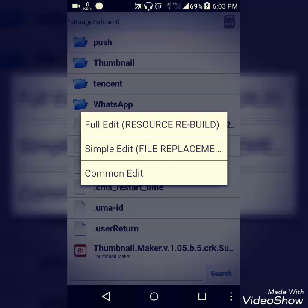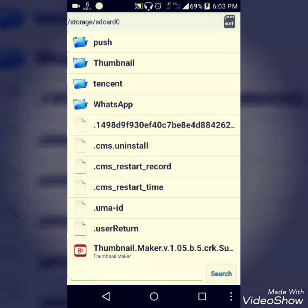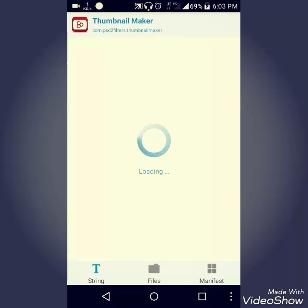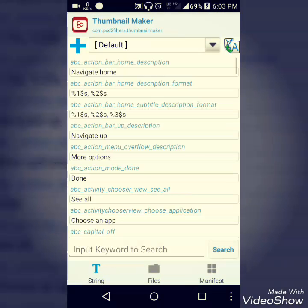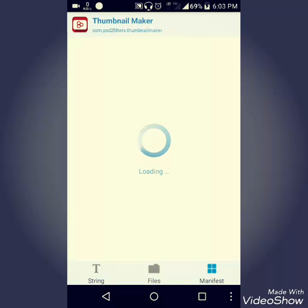Click on full edit resource rebuild. Go to manifest tab.